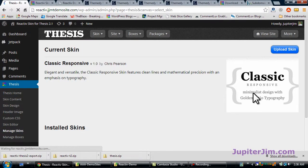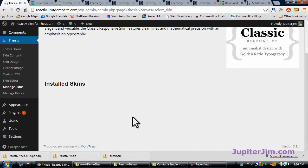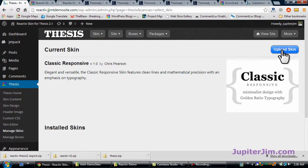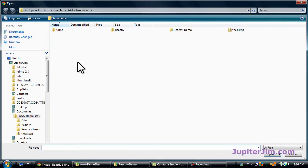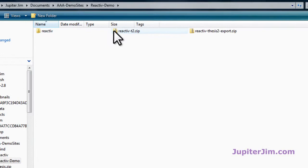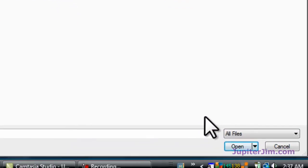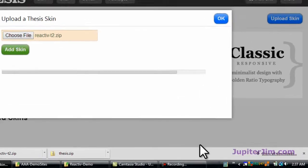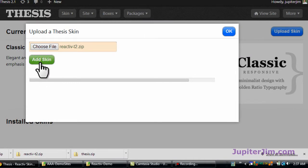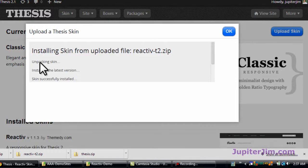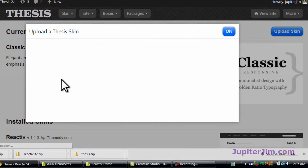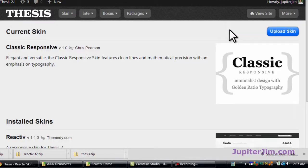As I mentioned, we're already rocking the Thesis Classic skin that's built in. There are no installed skins, so we're going to upload that Reactive skin. There's the Reactive skin right there, Reactive T2. We're going to leave that zipped up and we're going to add that skin. Skin successfully installed. Then just click OK.